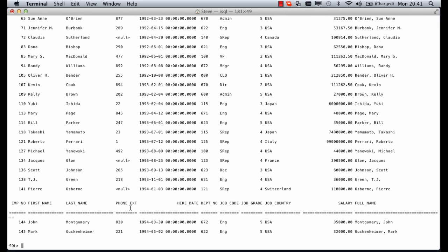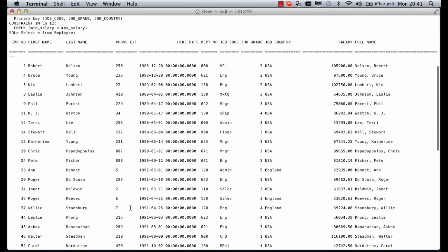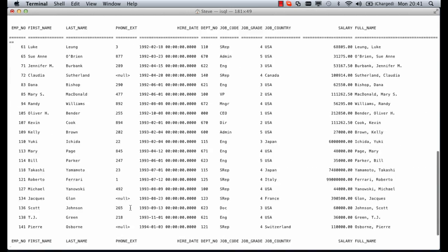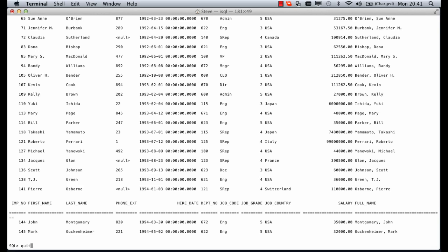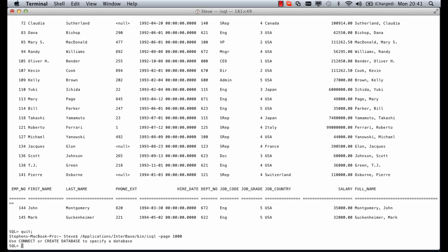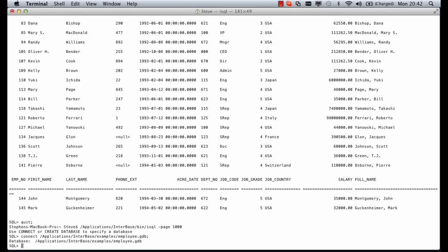If we don't want to see that we can quit out of isql quickly and relaunch with the minus page parameter. I'm going to set that to a thousand so after a thousand records it will change the page to show the headers again.